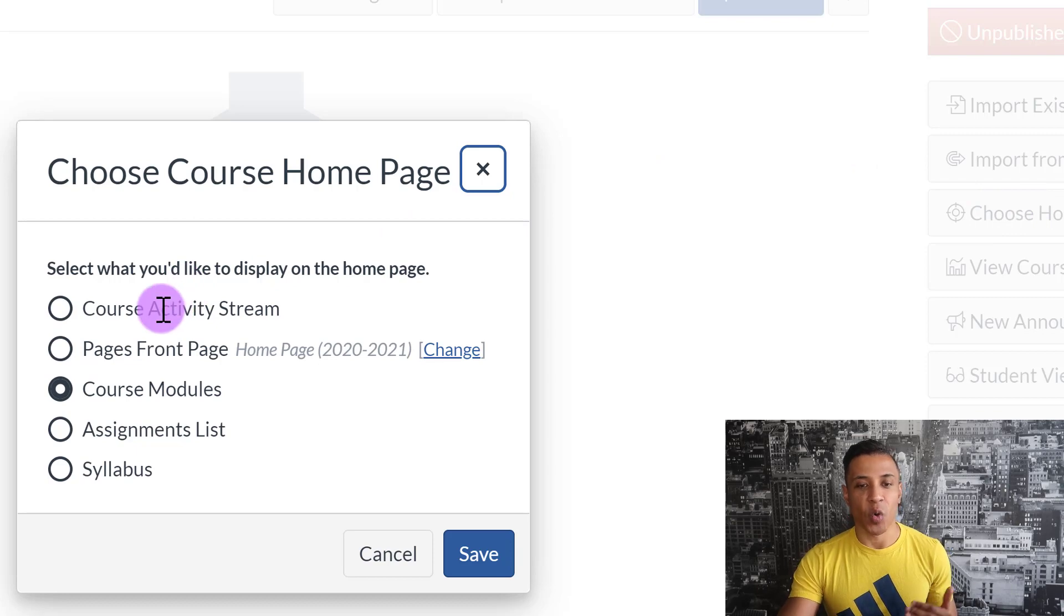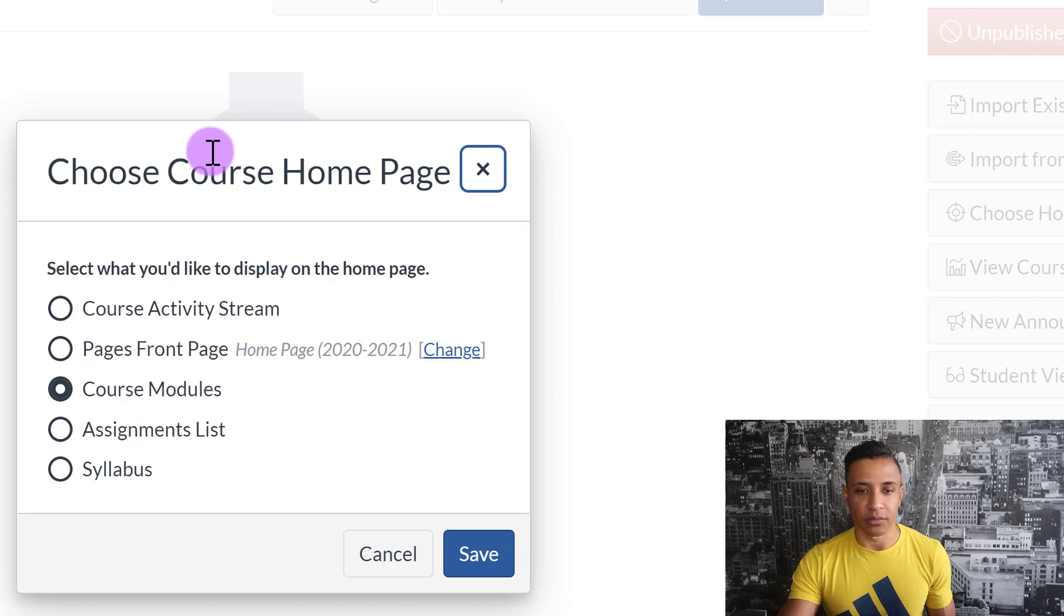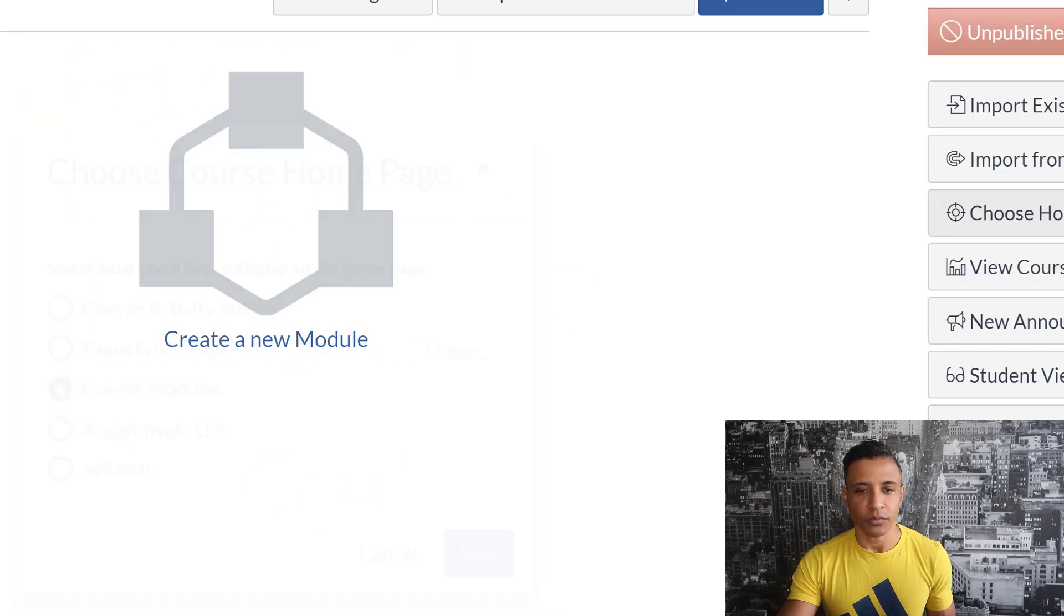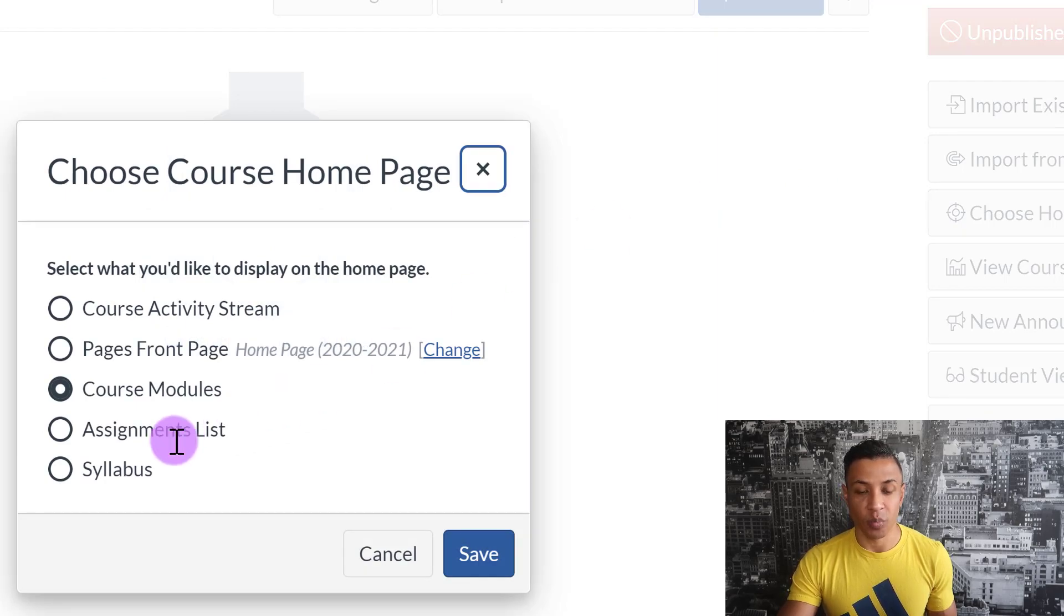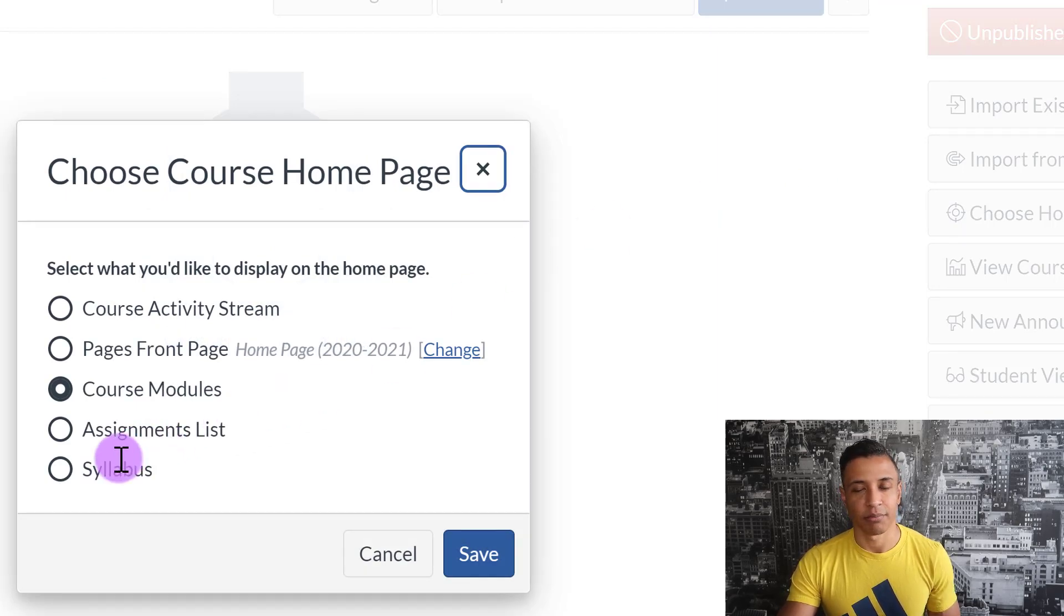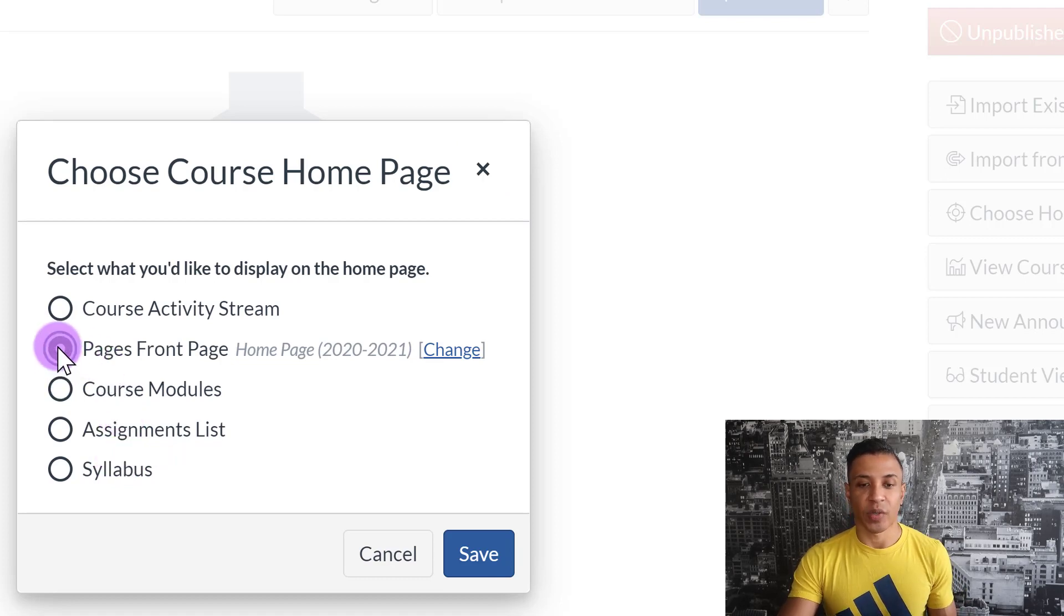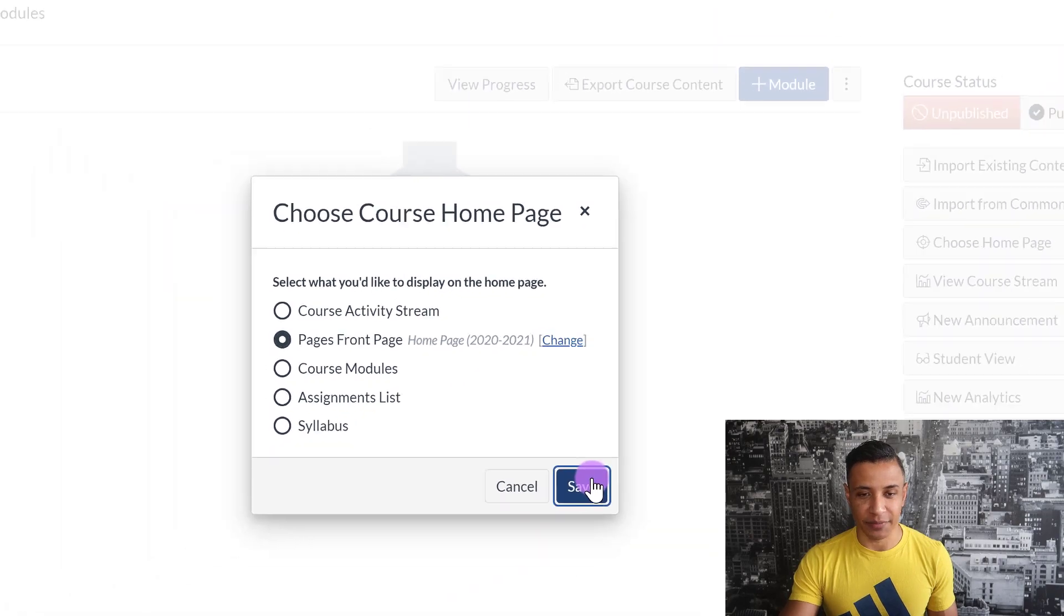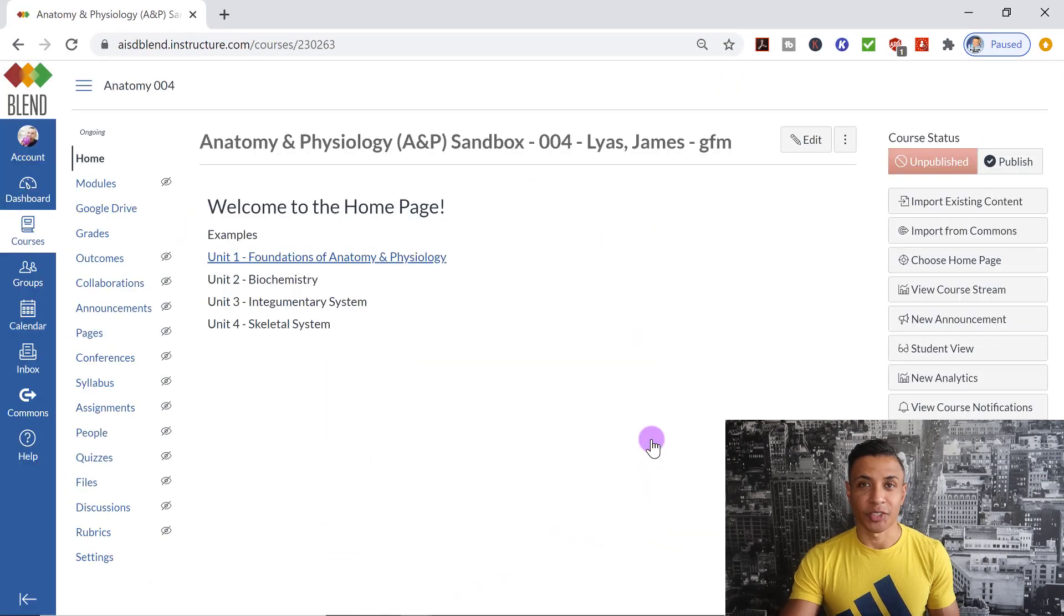I can have the homepage be the activity stream. I can have it be the course modules, which you see right here. I can have an assignment list as the homepage, or I can have the syllabus. But I want a welcoming homepage. I know my example doesn't look like that. So I click on Pages Front Page, and then I click Save.